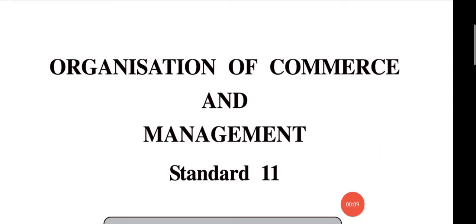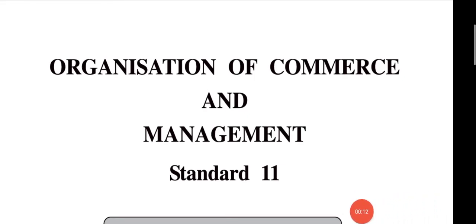So today we are going to start lecture number 7 of chapter number 2. We had already done the 6th lecture of this chapter, so now we start the 7th lecture.